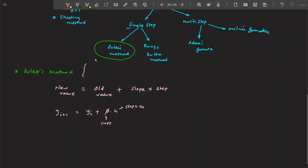We'll be solving initial value problems. If you want to write down an initial value problem mathematically, it's given as dy/dx = f(x, y). After writing down the differential equation, this formula will make much more sense.